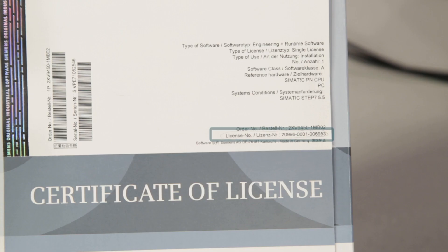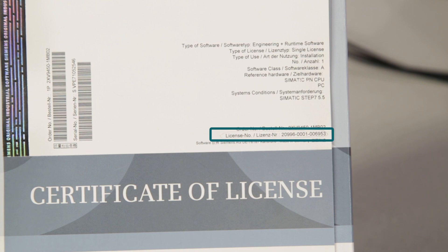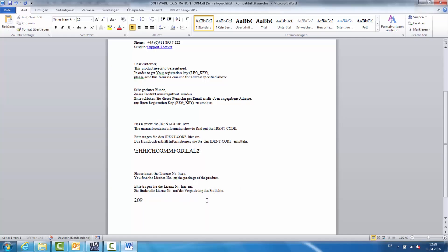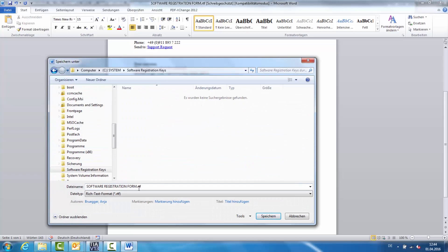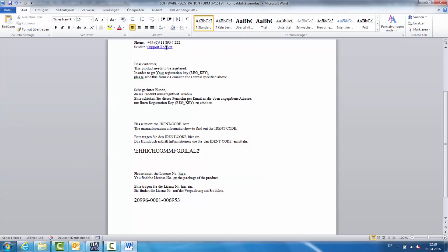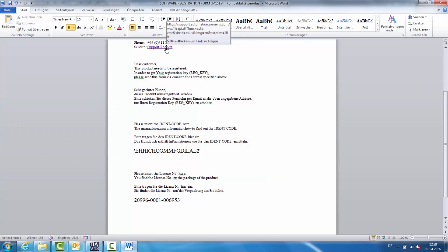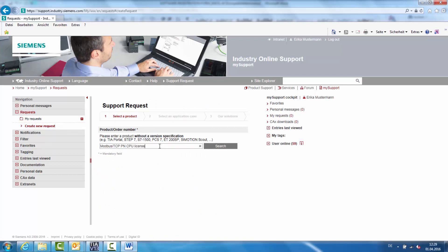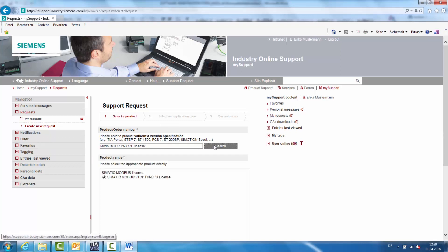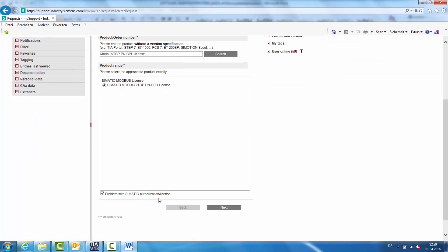Now you enter the printed license key on the product packaging under License number. Save the document and open a support request via the link provided. In the product field, you'll now enter Modbus TCP PN CPU license and activate the field Problem with Simatic authorization license.